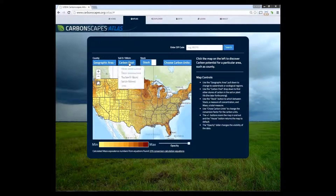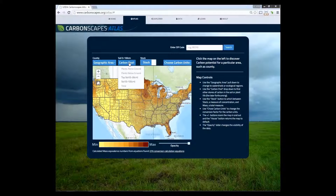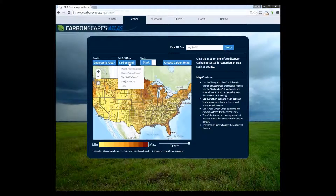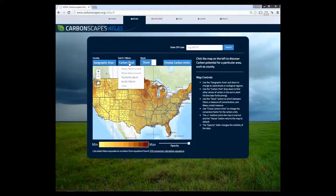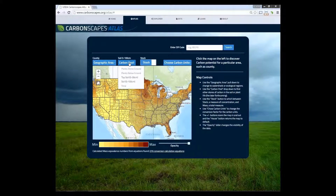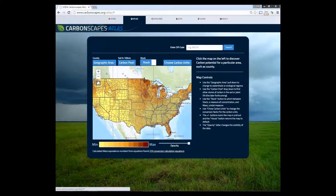The carbon pool dropdown allows users to choose between topsoil, which is 0 to 30 centimeter depth, or soil, which is 0 to 100 centimeter depth. We will add additional choices in this dropdown as the data layers become available. We will choose soil from this dropdown.